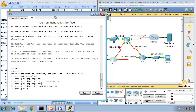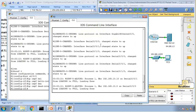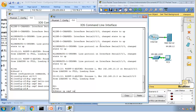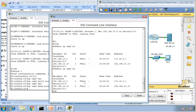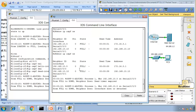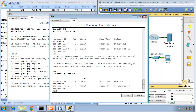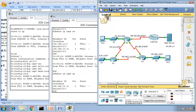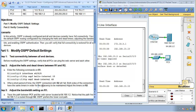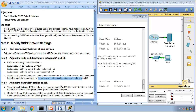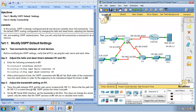In OSPF, the hello and dead intervals have to match between neighbors. Going to Router 2 and running show IP OSPF — you can see in about 7 seconds I'm going to lose the connection to Router 1. I just lost the relationship toward Router 1. Running show IP OSPF neighbors, I only see 192.168.10.10, which is the Router ID of Router 3. For a short period, the OSPF connection with Router 2 will fail. Both sides of the connection need the same timers for the adjacency to be maintained.